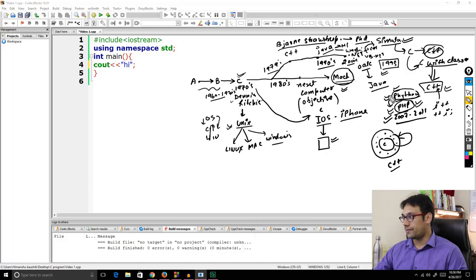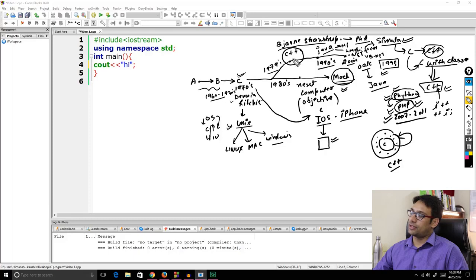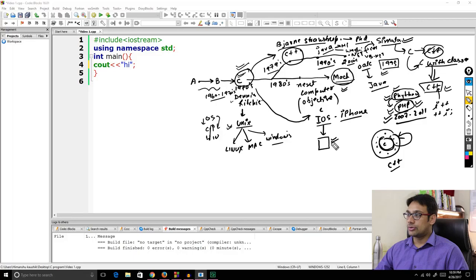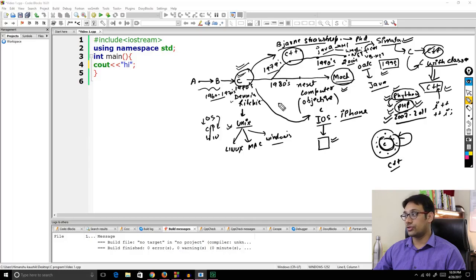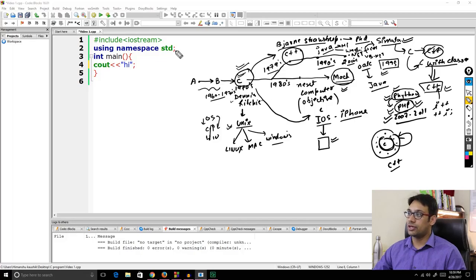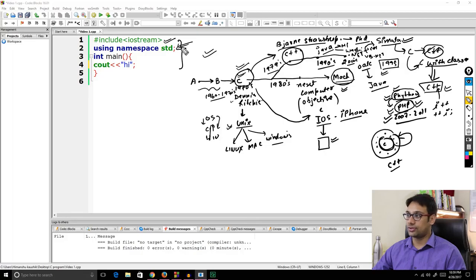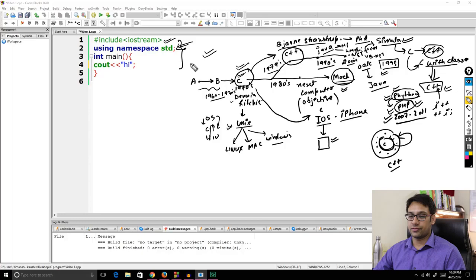Our aim now is to learn the C++ programming language. It is better to have prior knowledge of C programming language because C++ is just an implementation over C. There are many features available in C that are also available in C++, though some confusing features were omitted. Let us start with the first C++ program.